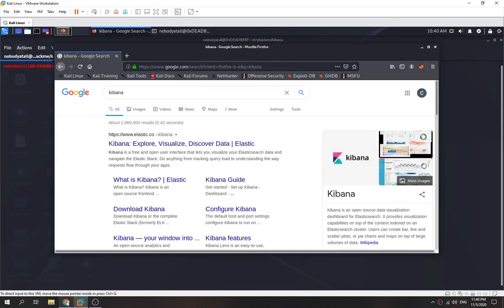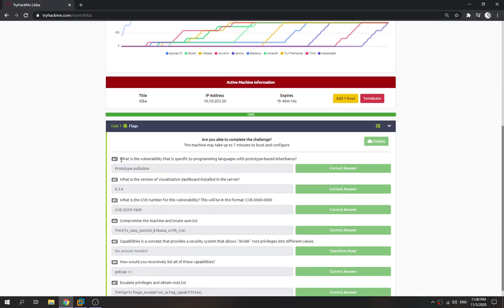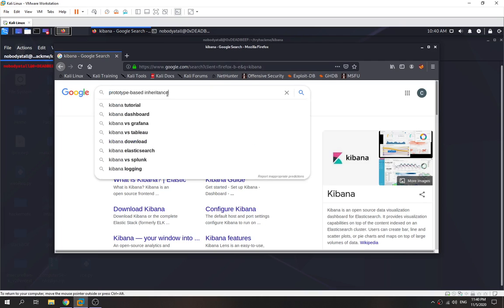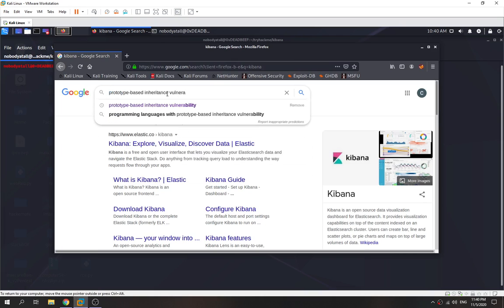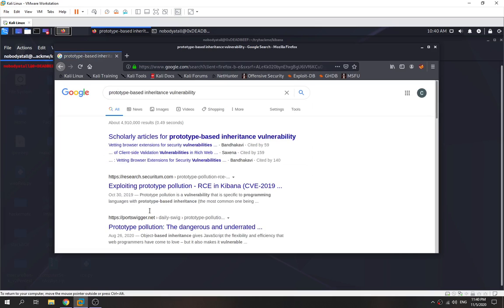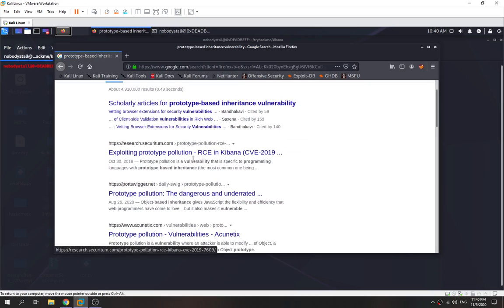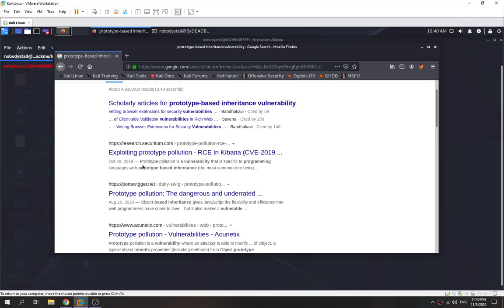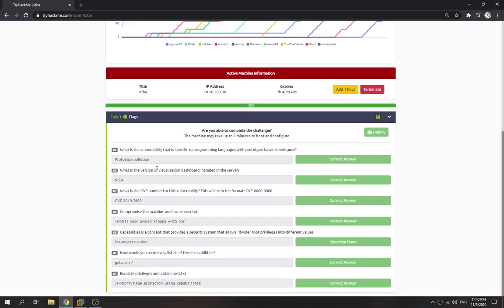The first question: what is the vulnerability specific to a programming language with prototype-based inheritance? As you can see, prototype pollution is the vulnerability that is specific to programming languages with prototype-based inheritance. So prototype pollution is the answer.